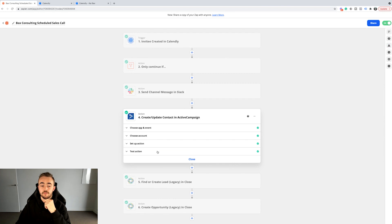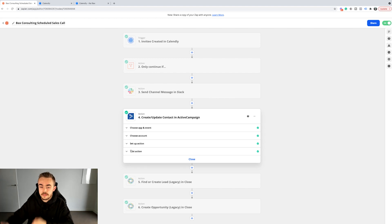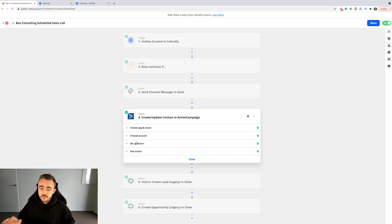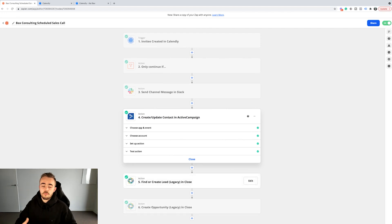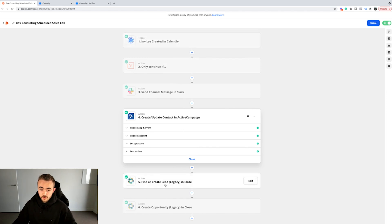From there, we get a channel message in Slack, but we also have a booked call email sequence. When somebody books a call with Baxtons Consulting, they automatically get a bunch of email follow-ups. That helps our show-up rate and actually also helps sell the prospect before they're even on the call. I'm not going to go into the specific emails here — that's all inside the Centurion Agency Program — but you can create and update a contact inside of ActiveCampaign as one of the actions.